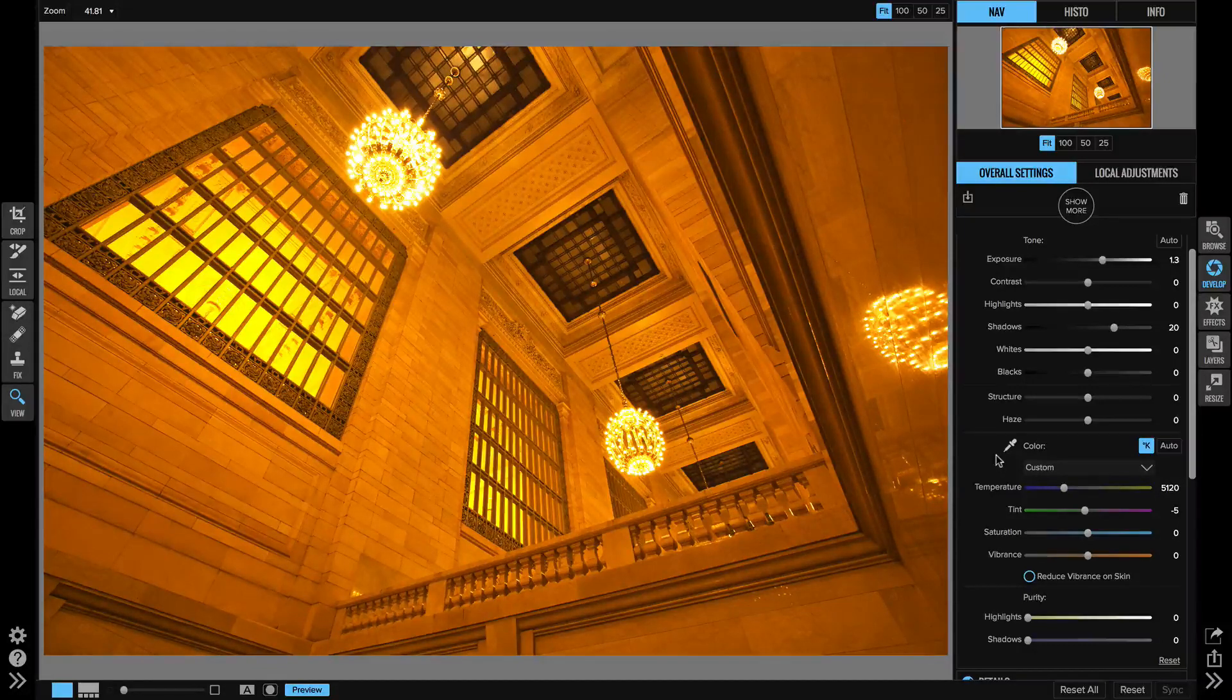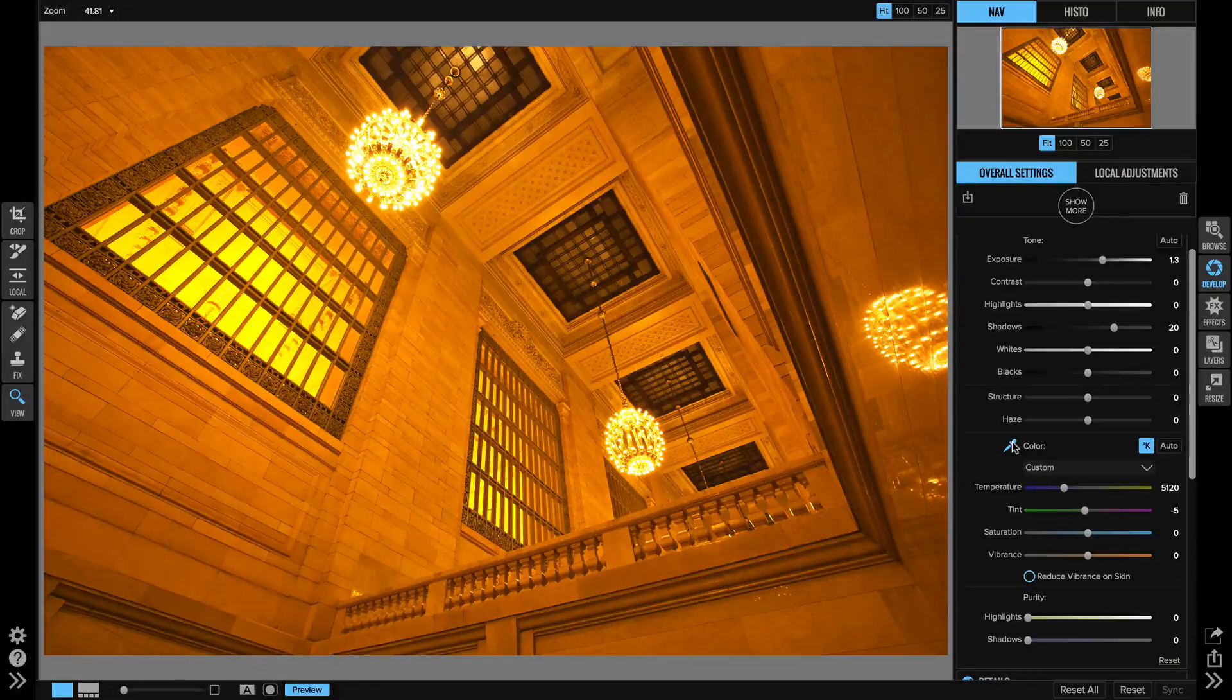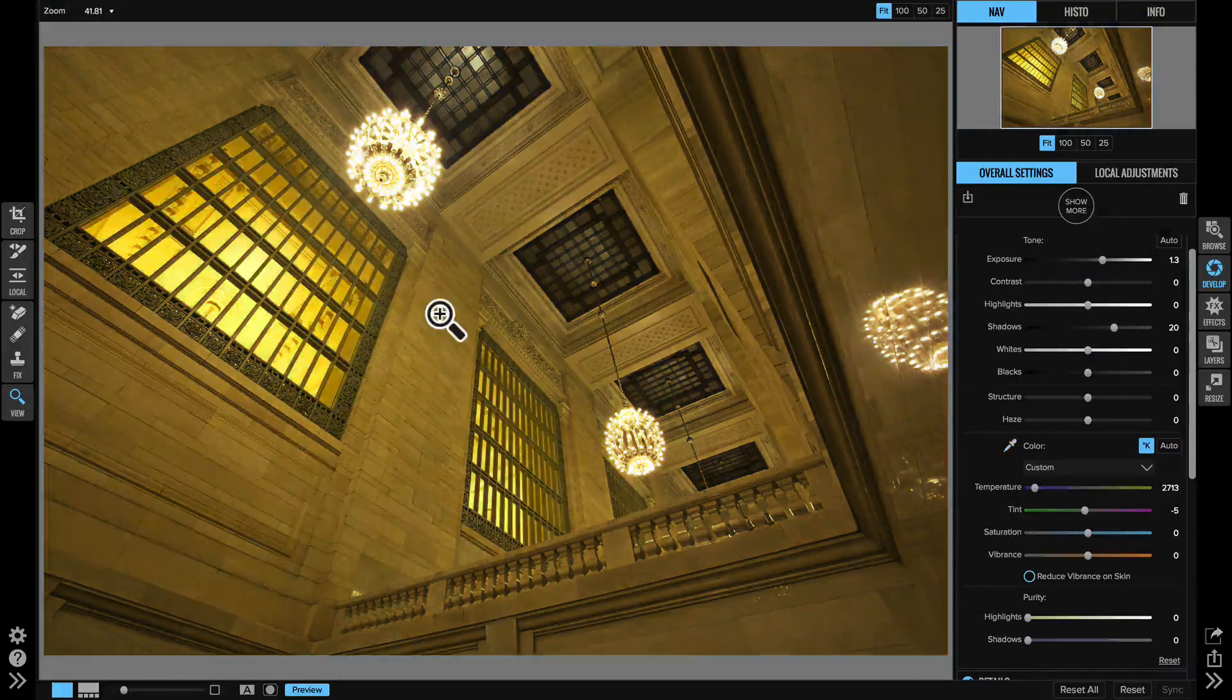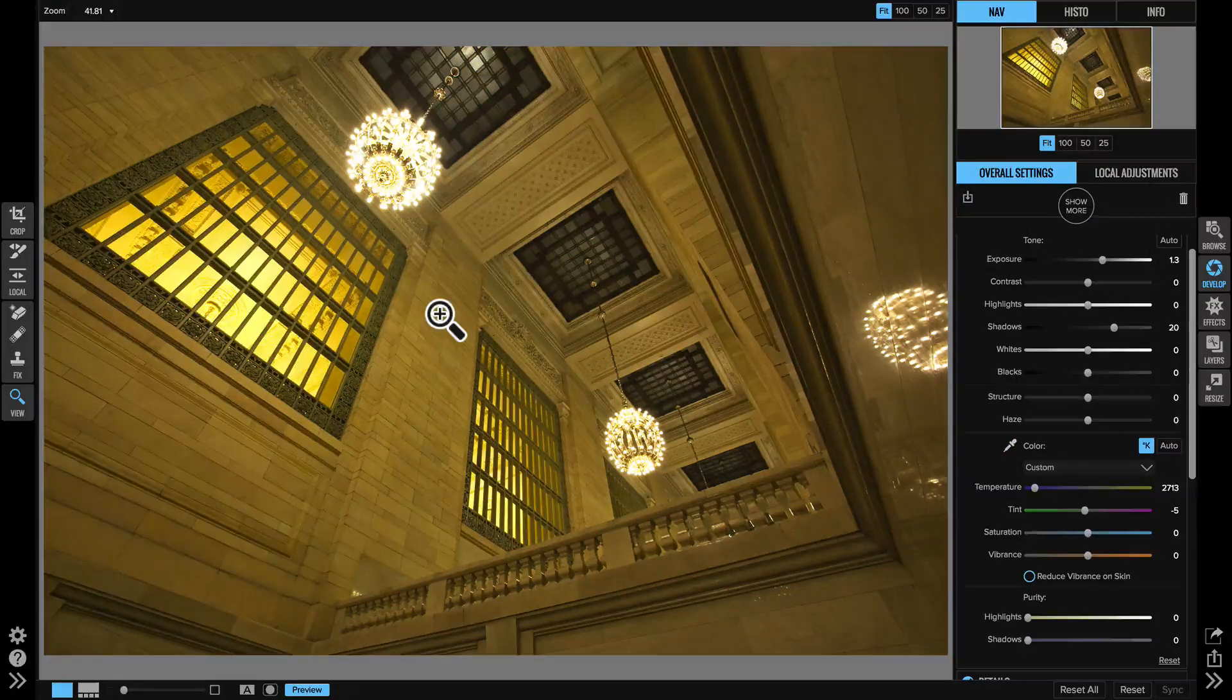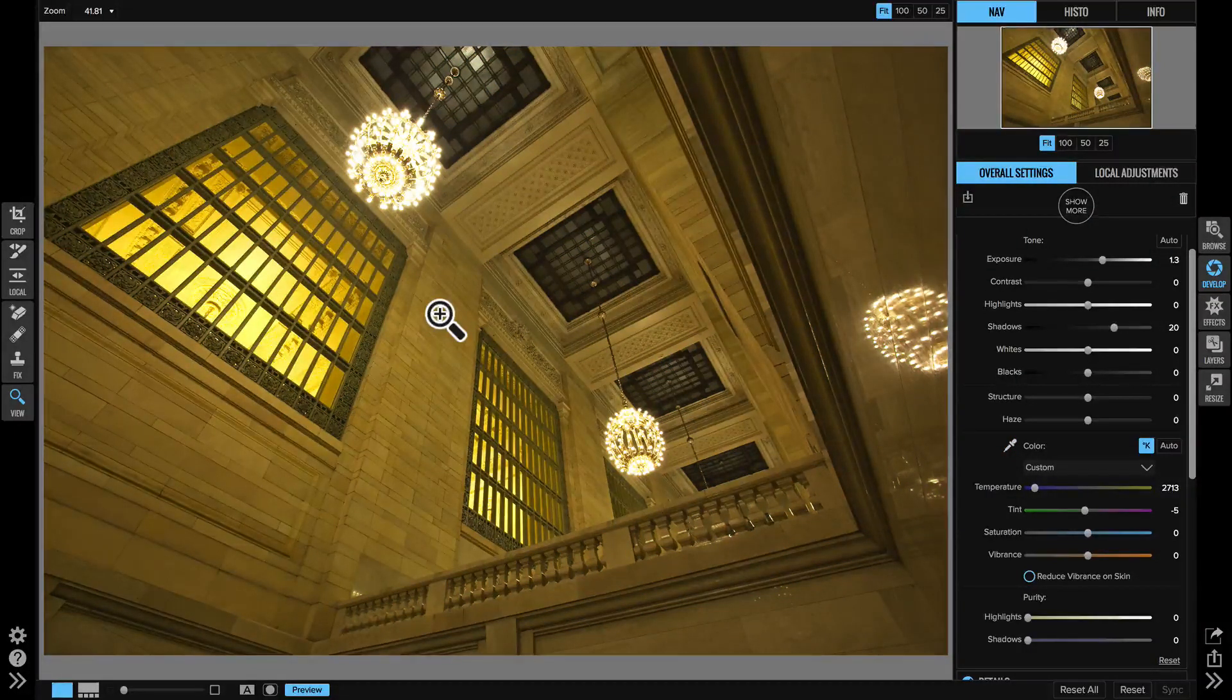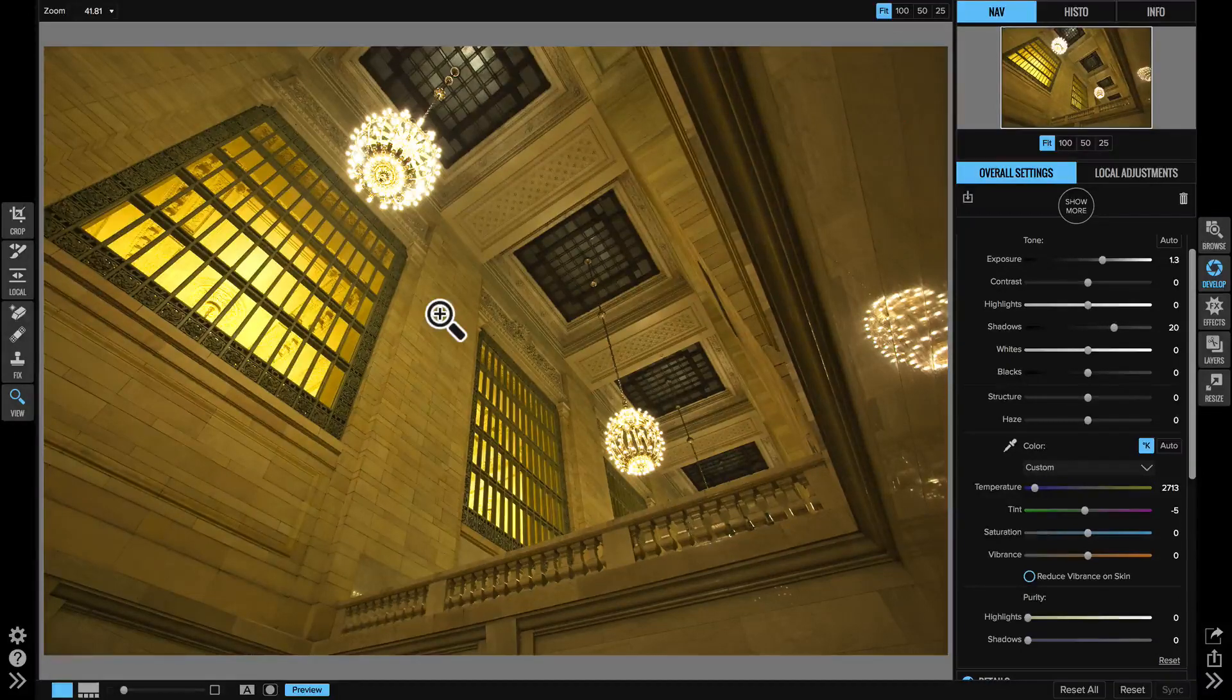And now when you use the white balance clicking tool, it'll set the temperature and tint sliders for you. There you have it, a much larger and more intuitive way to adjust your white balance.